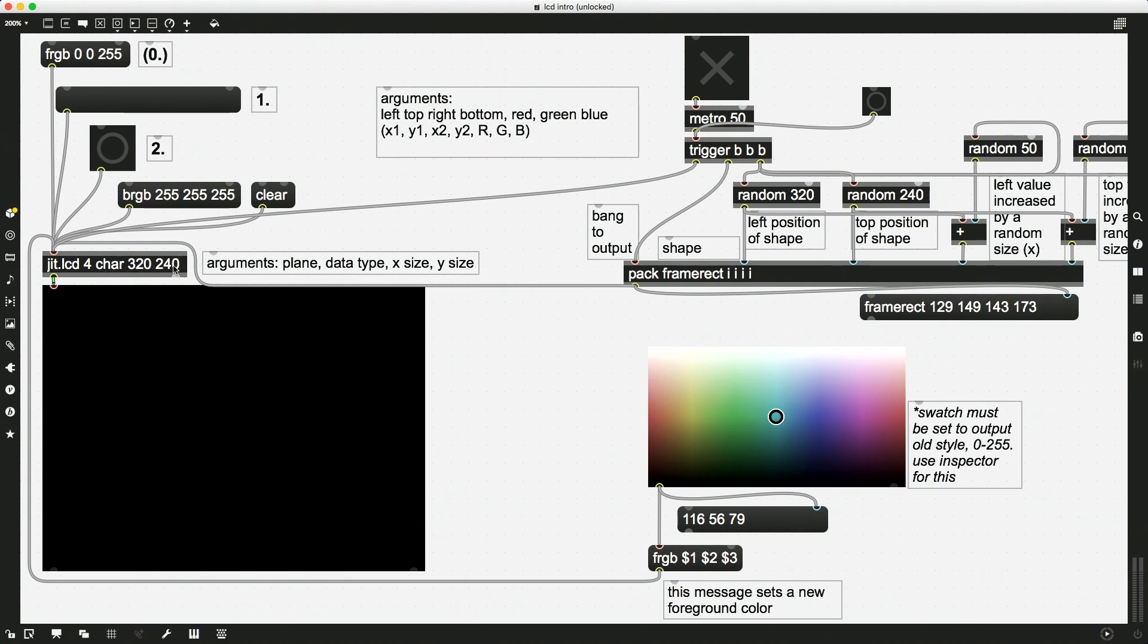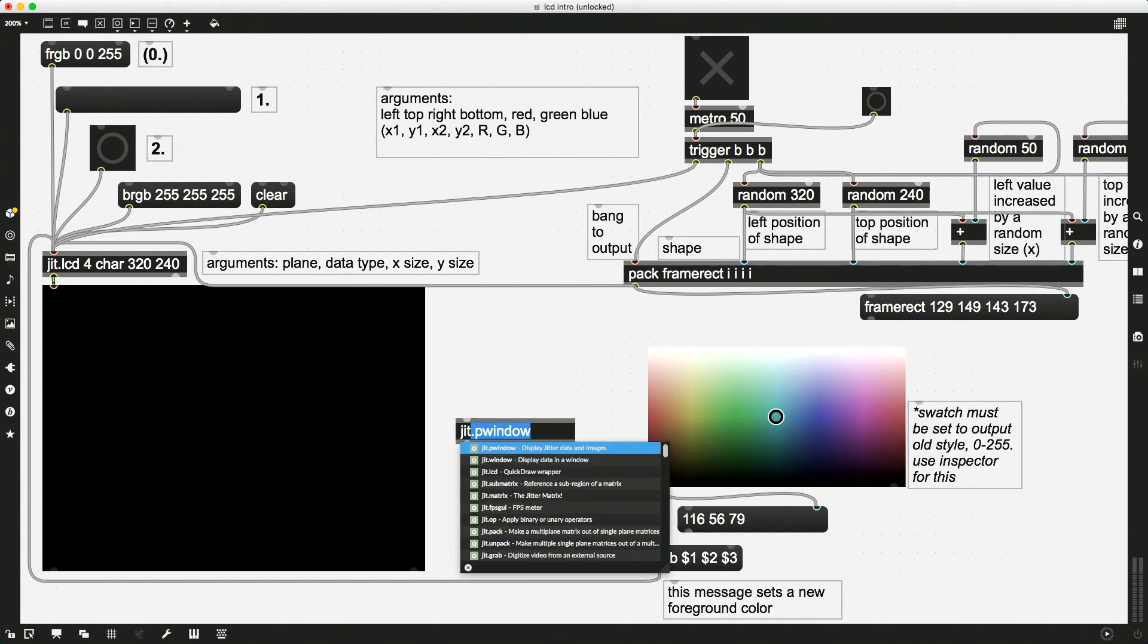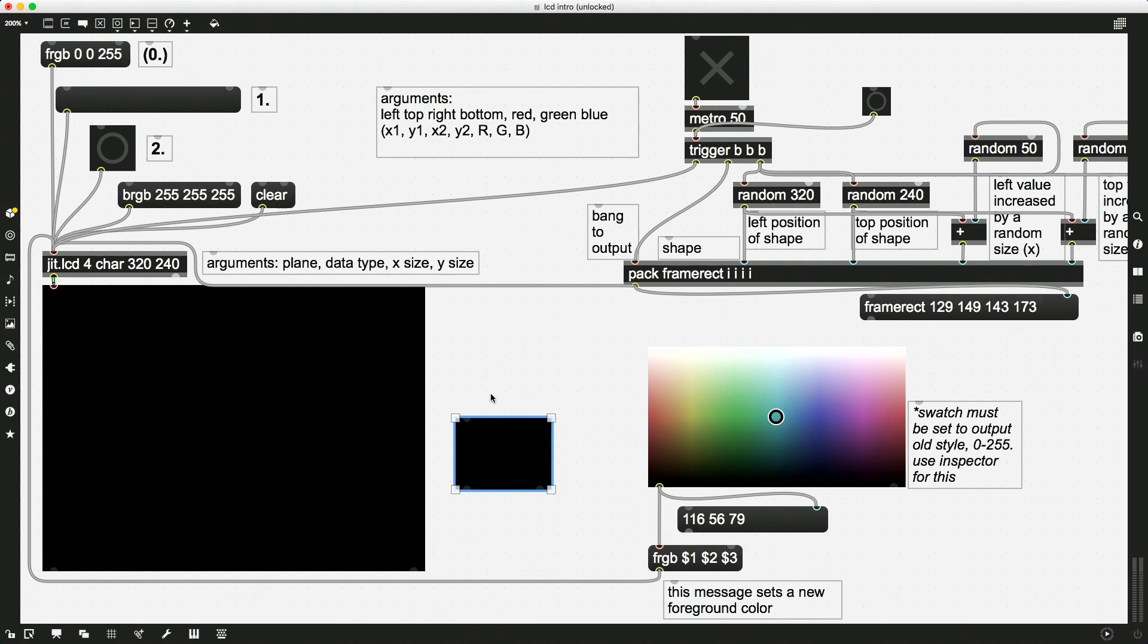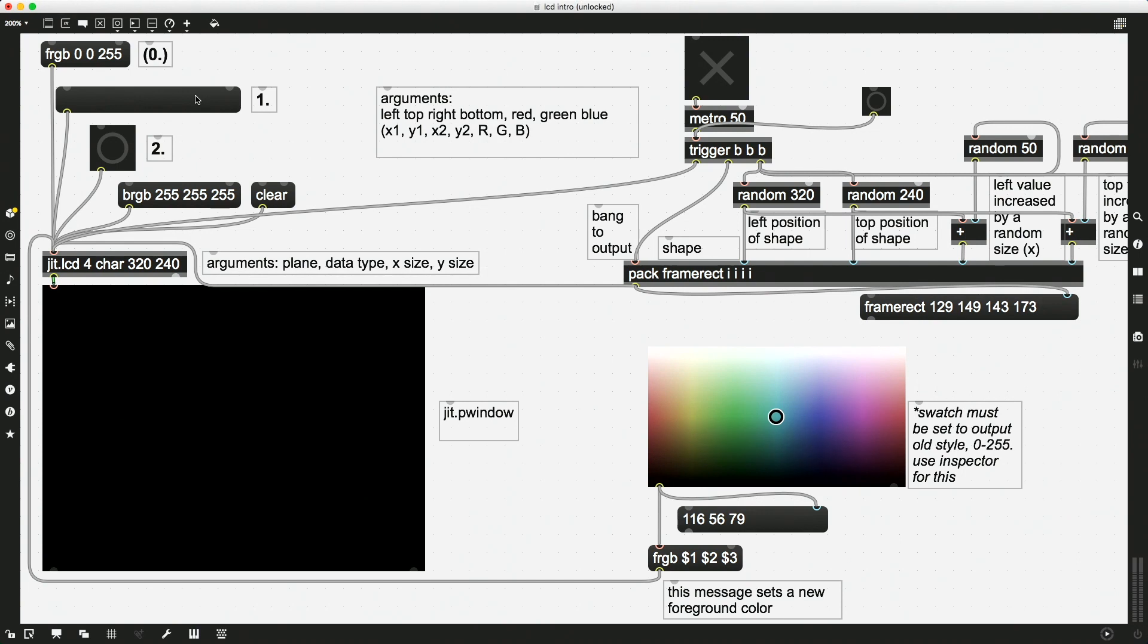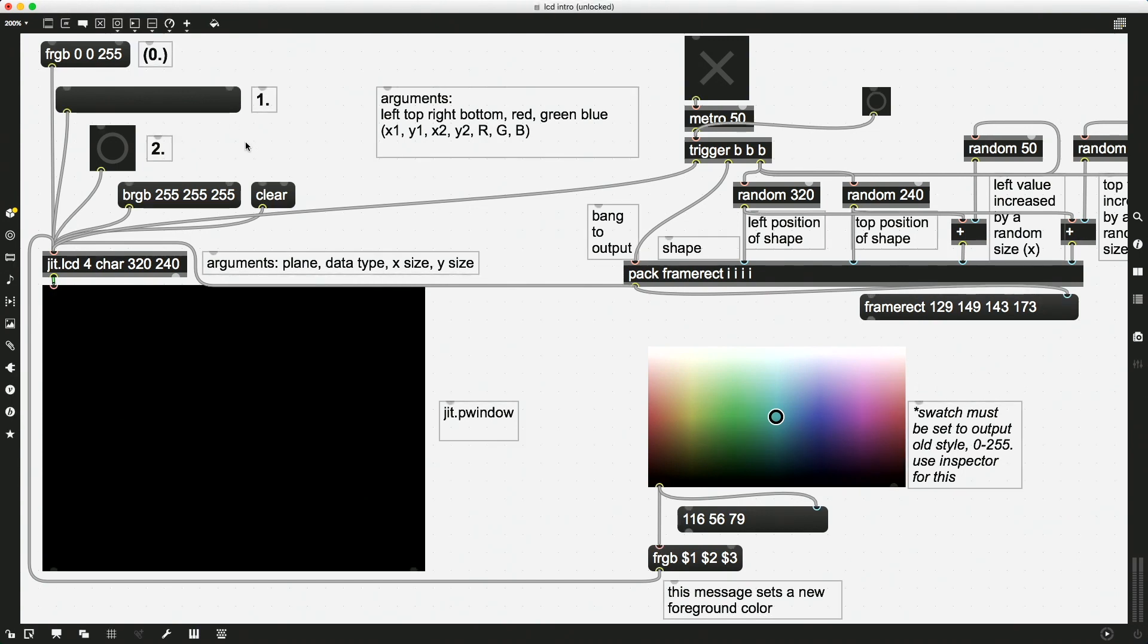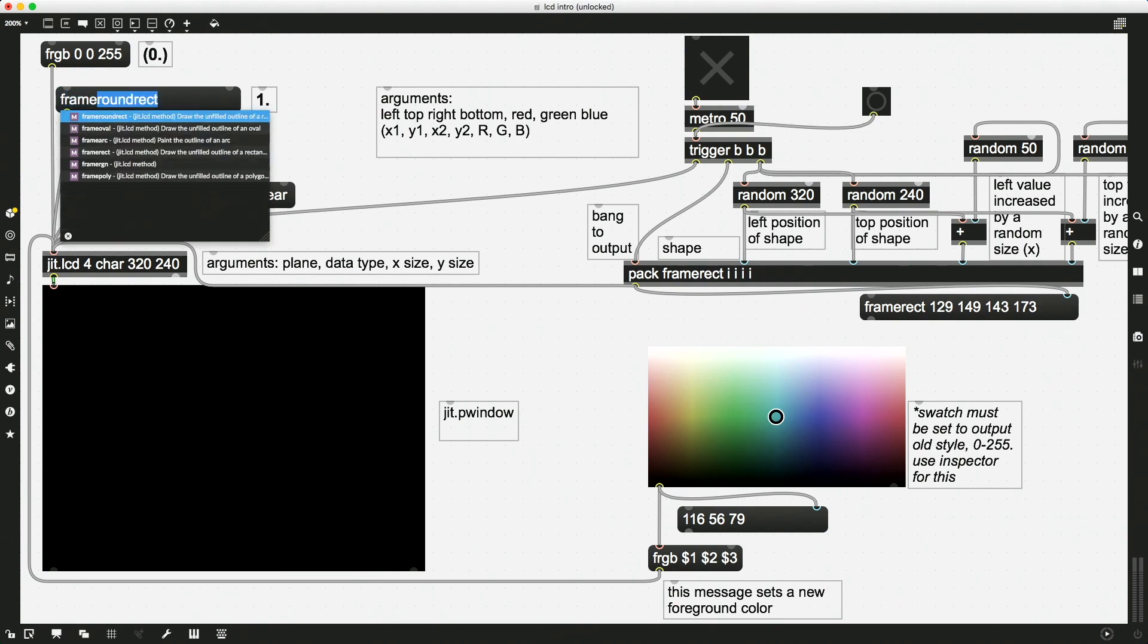We've discussed our size of our canvas. And, by the way, this jit.lcd object is sending out all of its data and displaying it in a jit.pwindow here. And we are going to now send a message to the jit.lcd object. We're going to tell it, hey, draw a blue circle framed in the middle of your canvas.